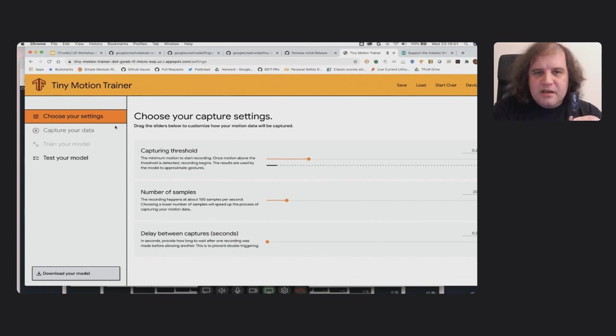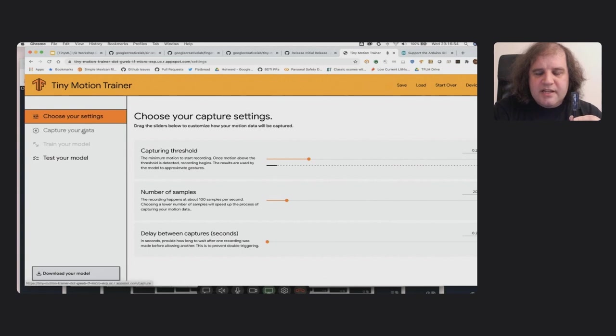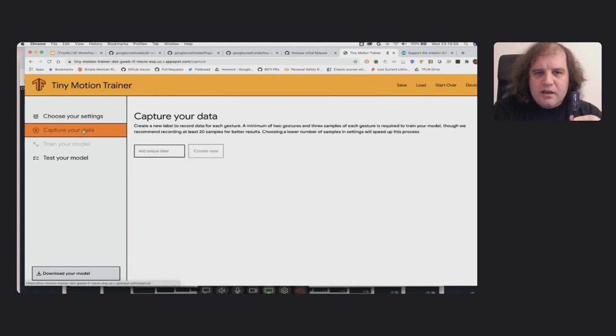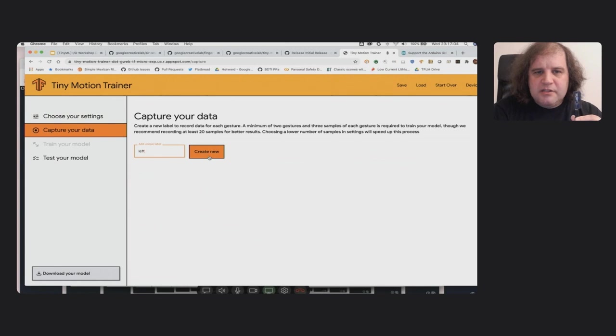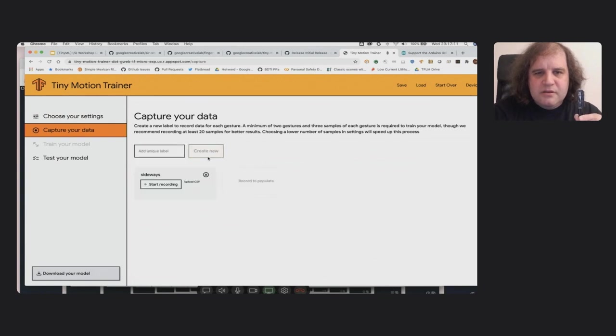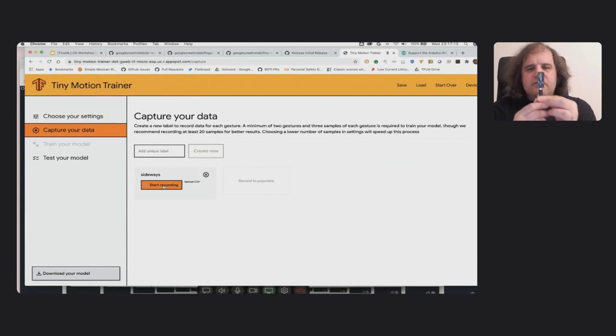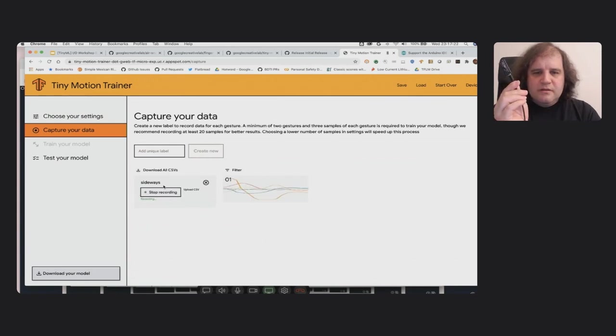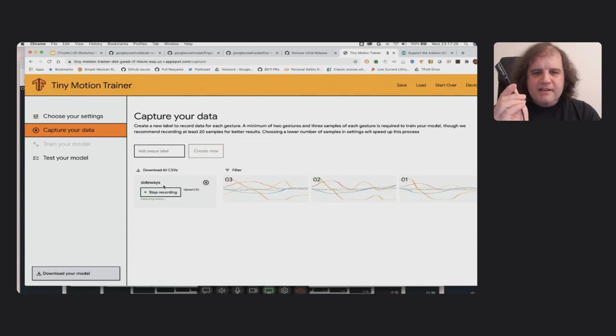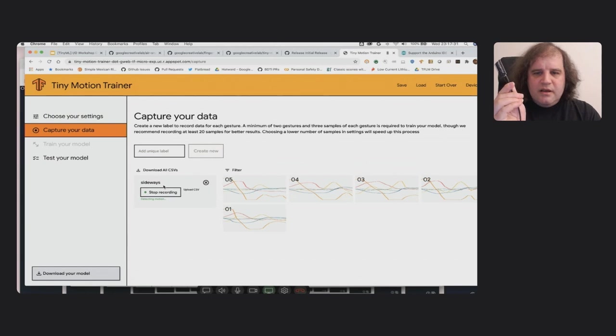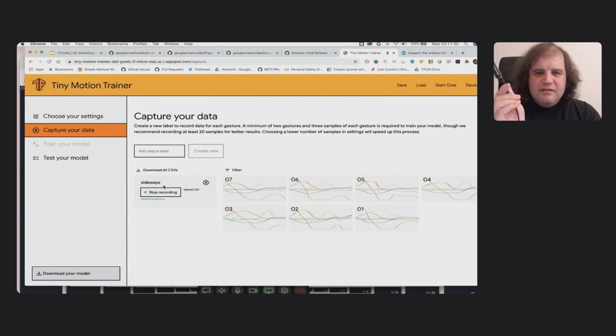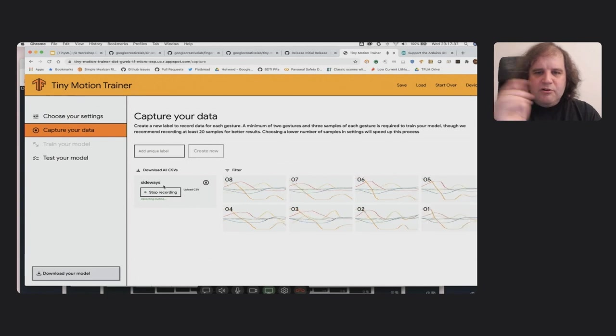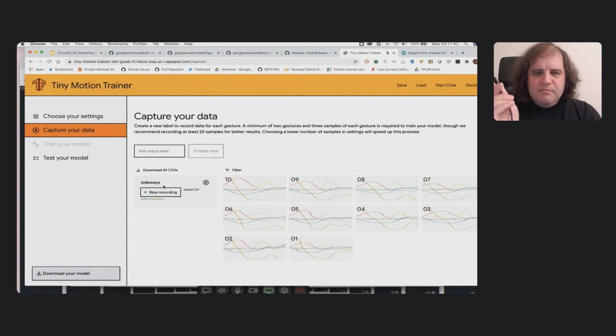And the first thing I'm going to do is pair the device. These defaults should be good, at least for this initial go. And then I'm going to add a couple of labels. I'm going to call this one sideways. And then I'm going to start recording some gestures going sideways. You can see I'm just flicking left, right. And I'm going to see if I can capture 10 of these.